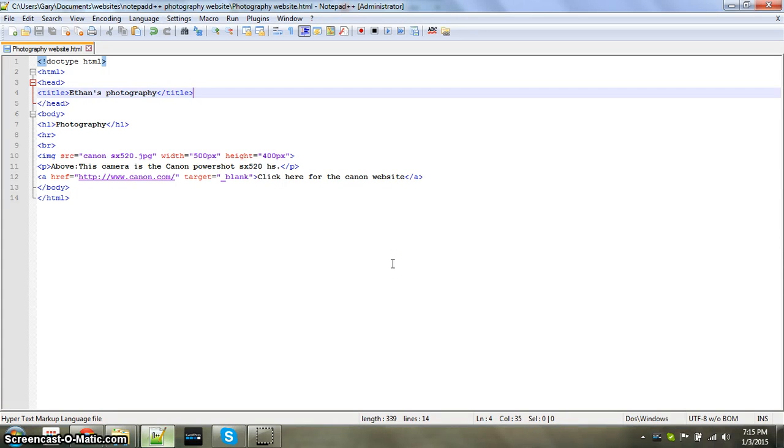Hello everybody. Today I'm going to show you how to make a background color in an HTML document with CSS.